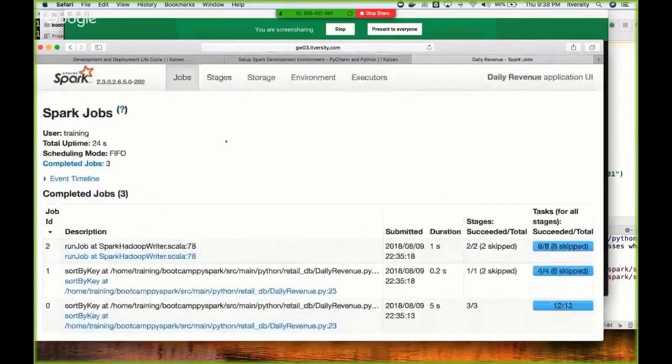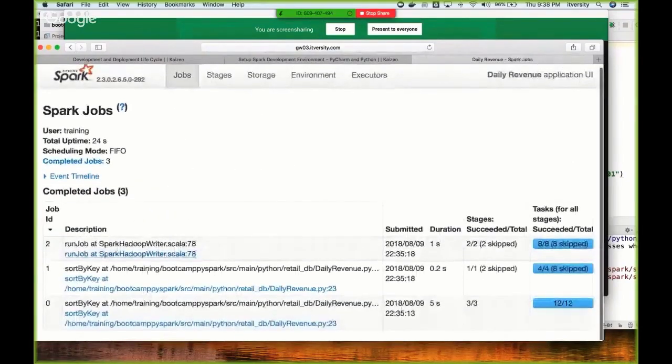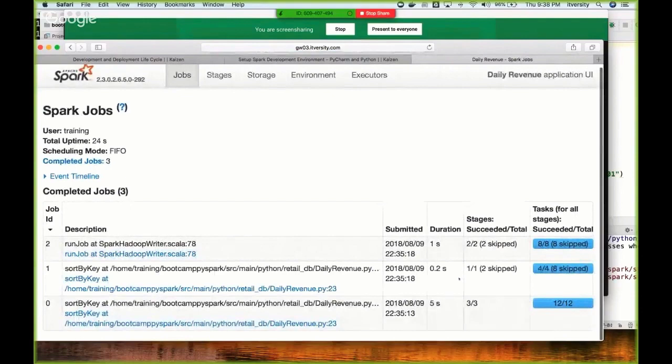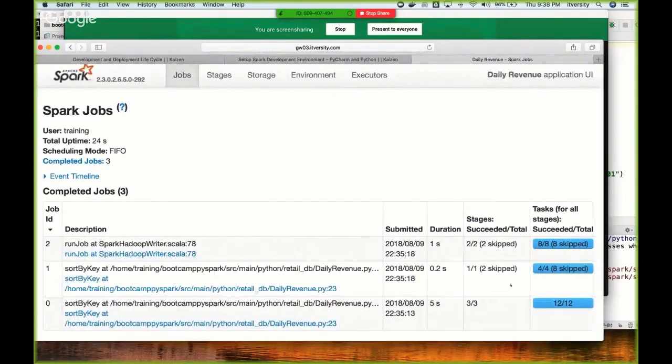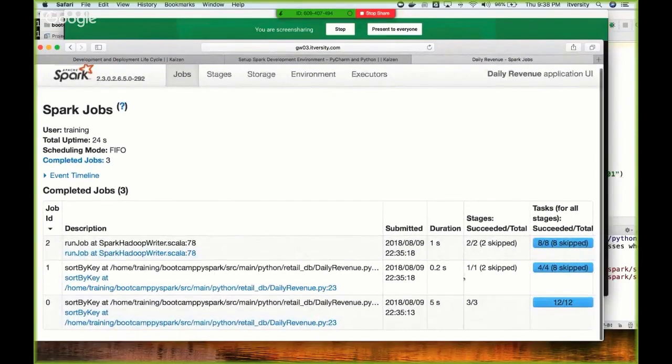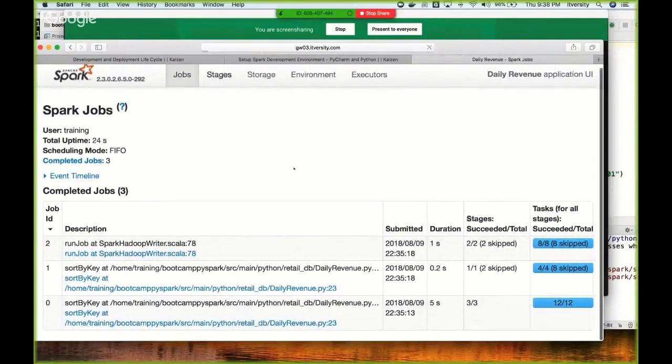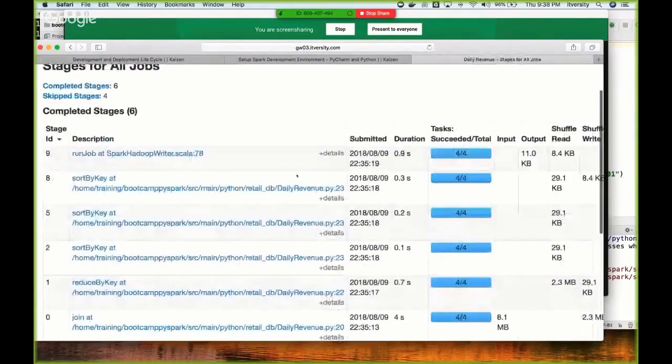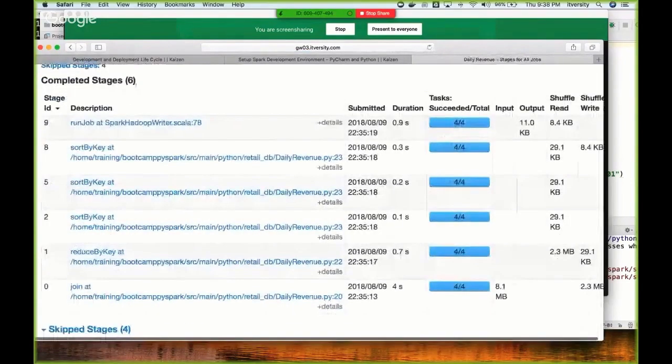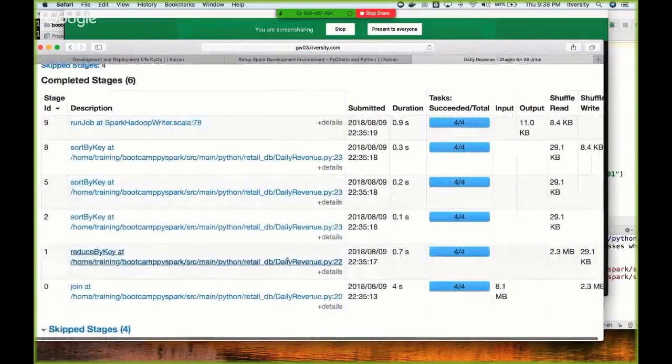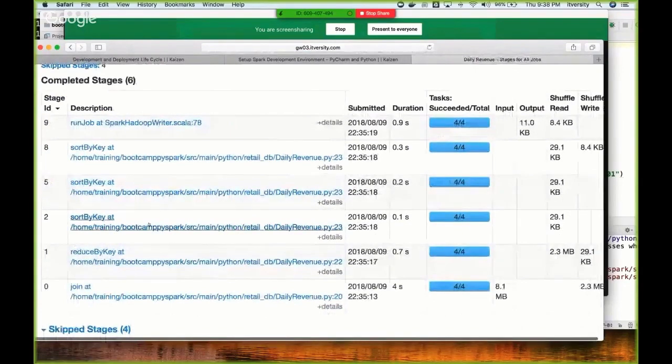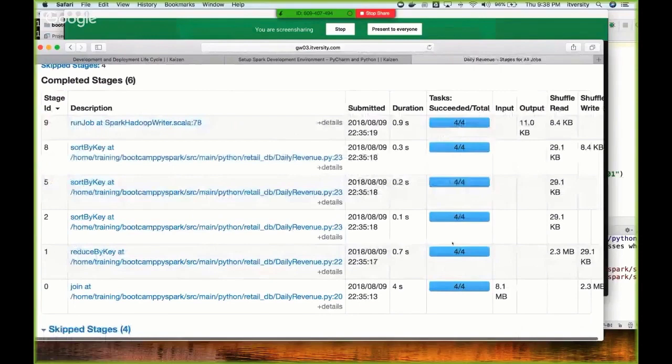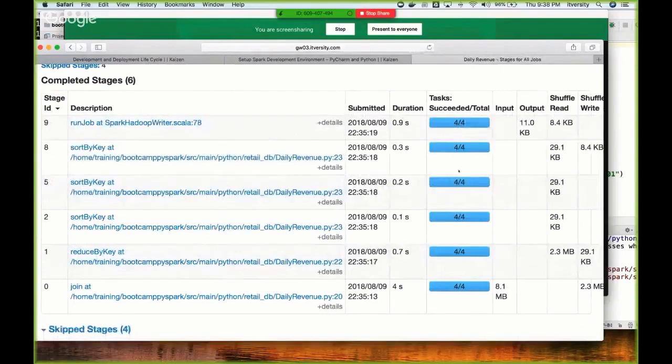You can go to jobs here and see there are three stages with respect to jobs, and each of these stages have different numbers of tasks. Total there are actually six stages - as part of the first stage there are four tasks, as part of the second stage there are four tasks, third stage four tasks, and so on. Total there are 24 tasks to process this data.